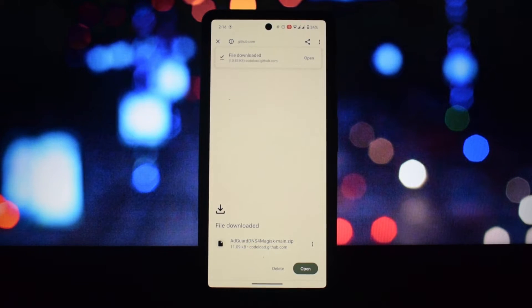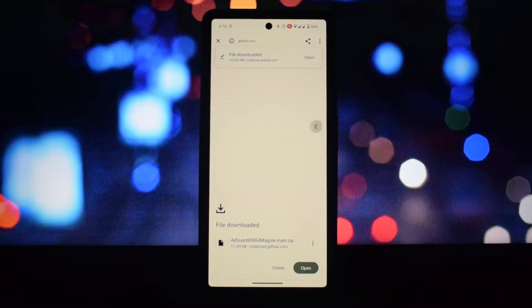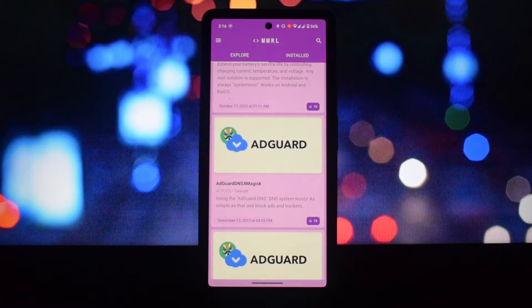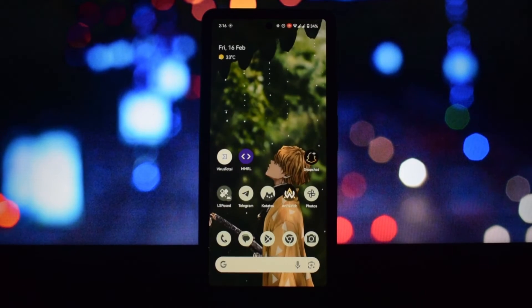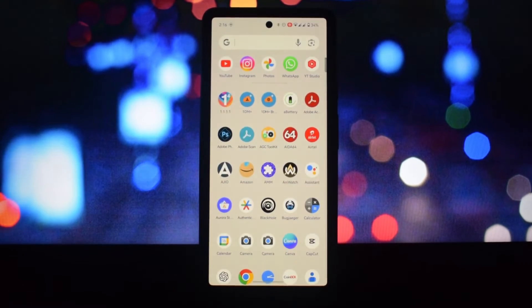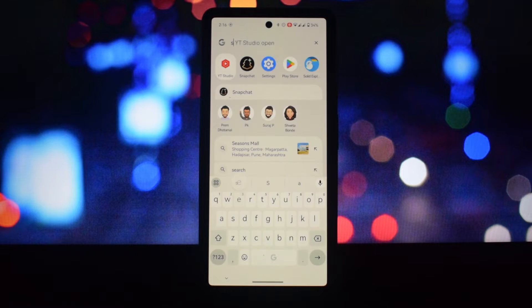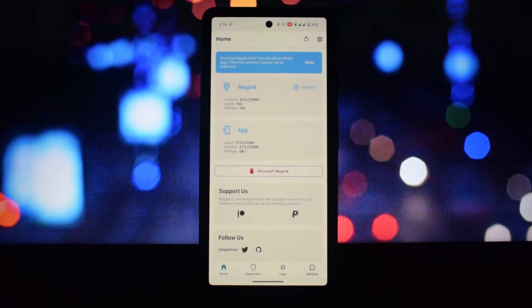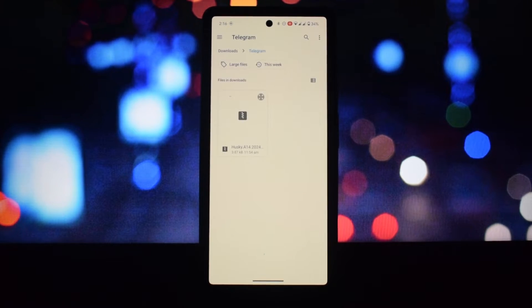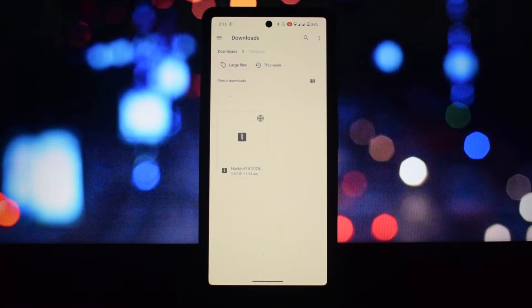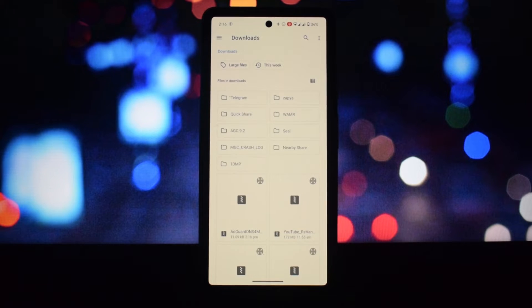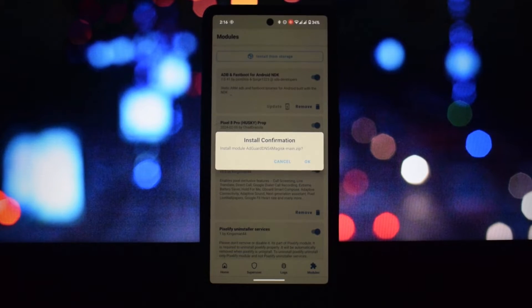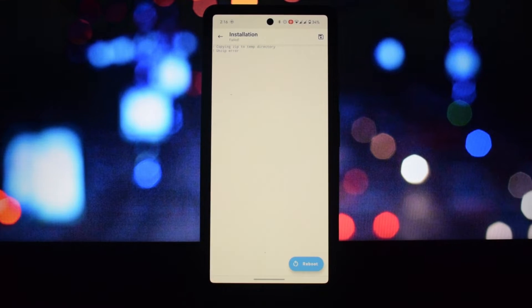To install modules from this app, you need to download the module from the list. It will download as a zip, but you won't be able to install it in Magisk. To install this module, you need to unzip and rezip this module, for which you will need Z Archive application.